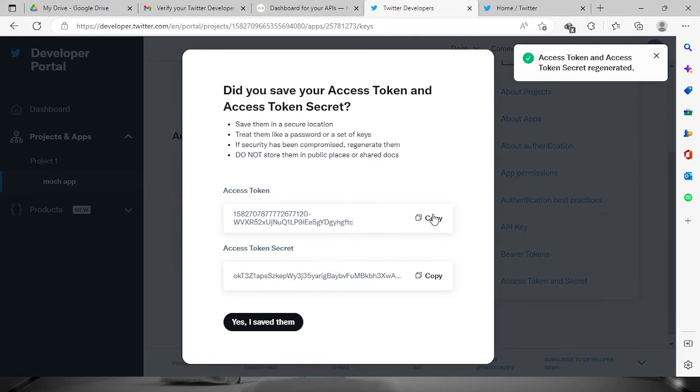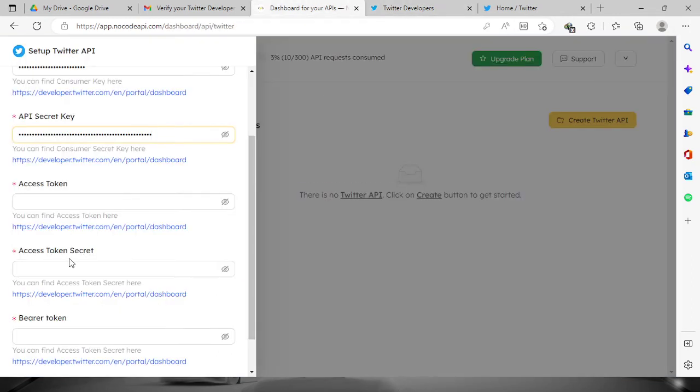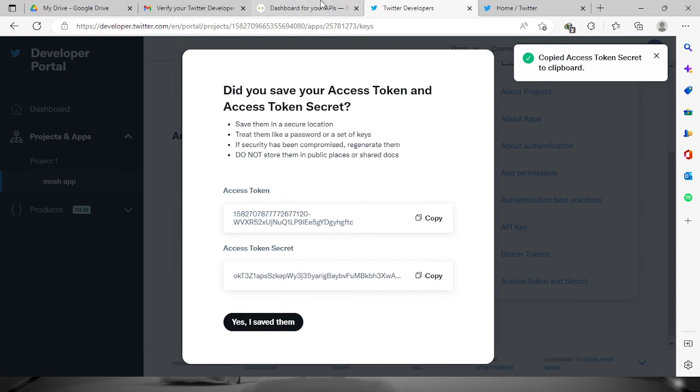So again, just copy and paste the access token key and the access token secret.